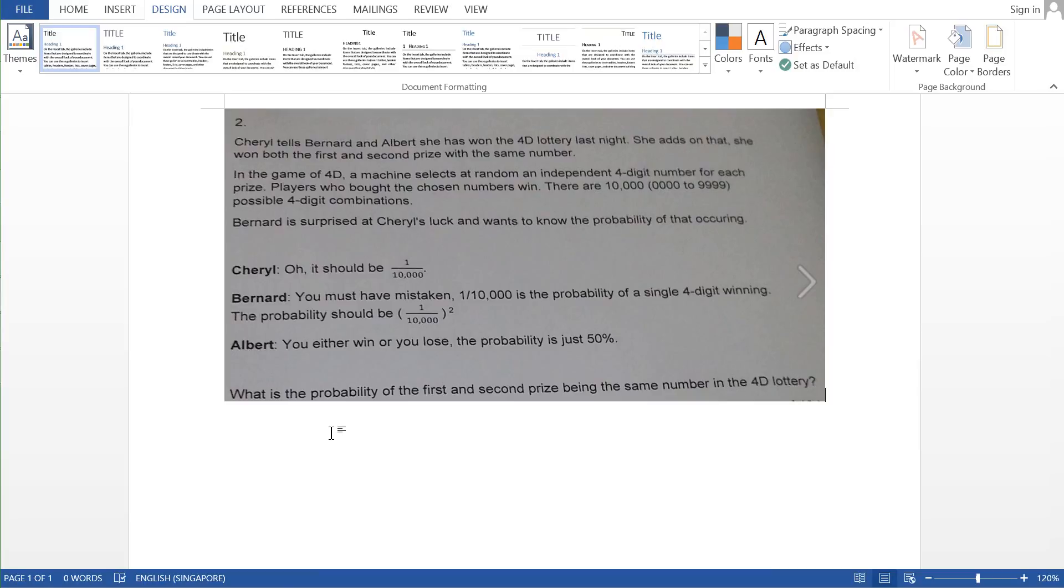So here we go, this is the question. Cheryl tells Bernard and Albert she has won the 4D lottery last night. She adds that she won both the first and the second prize with the same number. In the game of 4D, a machine selects at random and independent four-digit numbers for each prize. Players who bought the chosen number win. There are ten thousand numbers ranging from 0000 to 9999, possible four-digit combinations. Bernard is surprised at Cheryl's luck and wants to know the probability of that occurring.